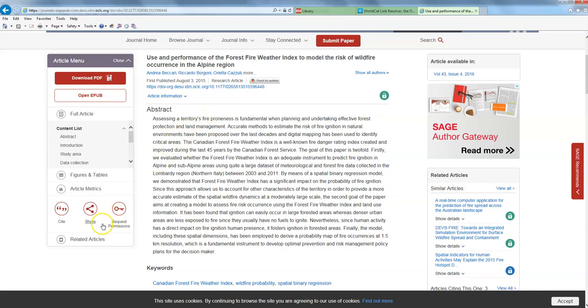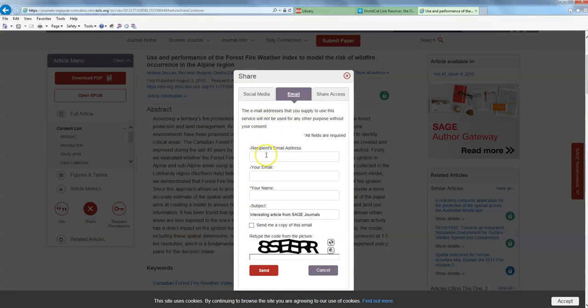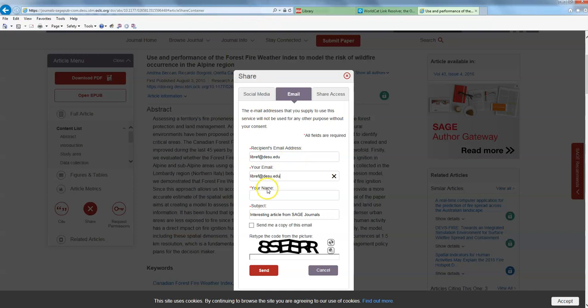There's also a menu over here on the side that will let me actually email this article to myself if I need to come back to it later by clicking on the share button, email. Just copy that in both places. Right. And I would send that off.